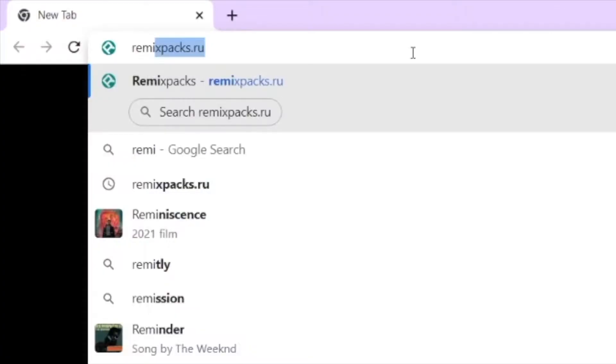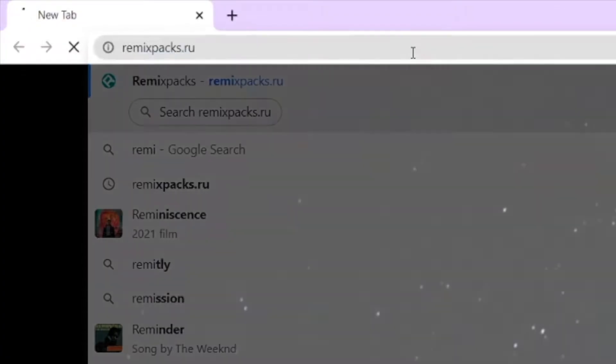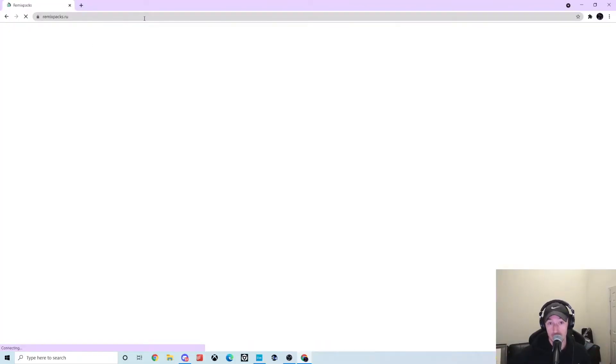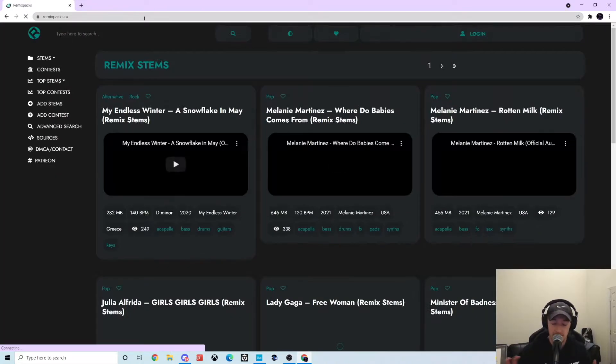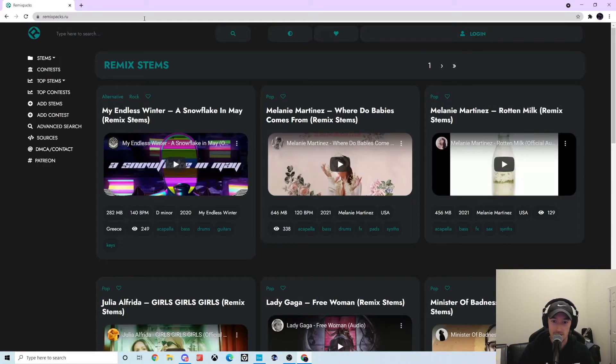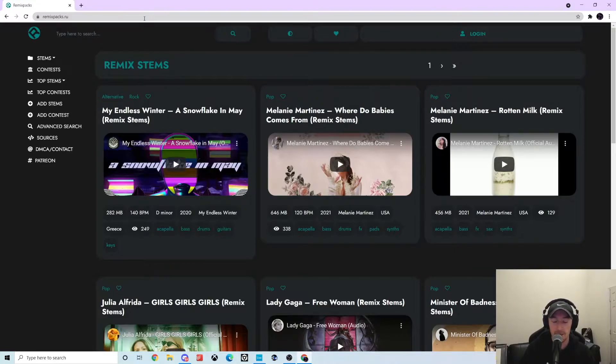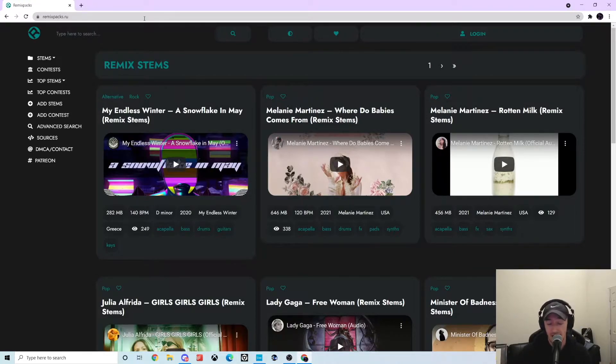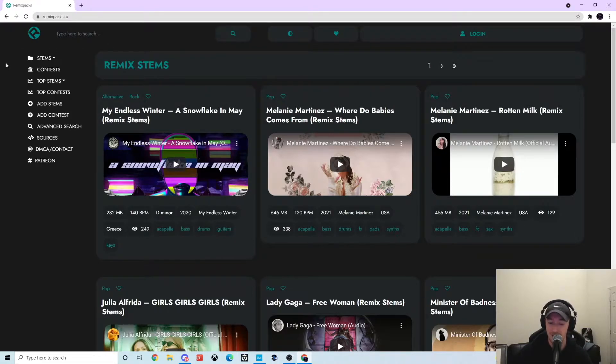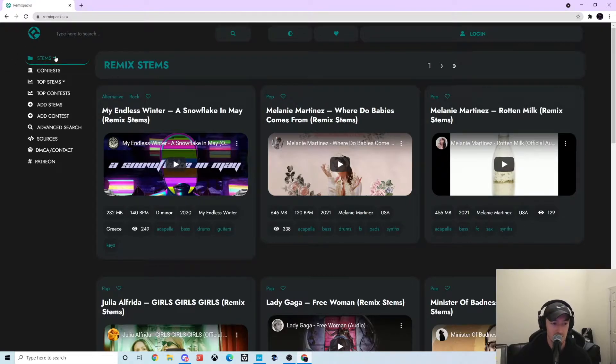Remix packs dot ru. This website is basically a place where people compile stems. It's just a community of people that have been compiling stems throughout the years. I forget how I found it. I think I was just looking really early on for stems when I was trying to practice production and stuff, and I came across this website.